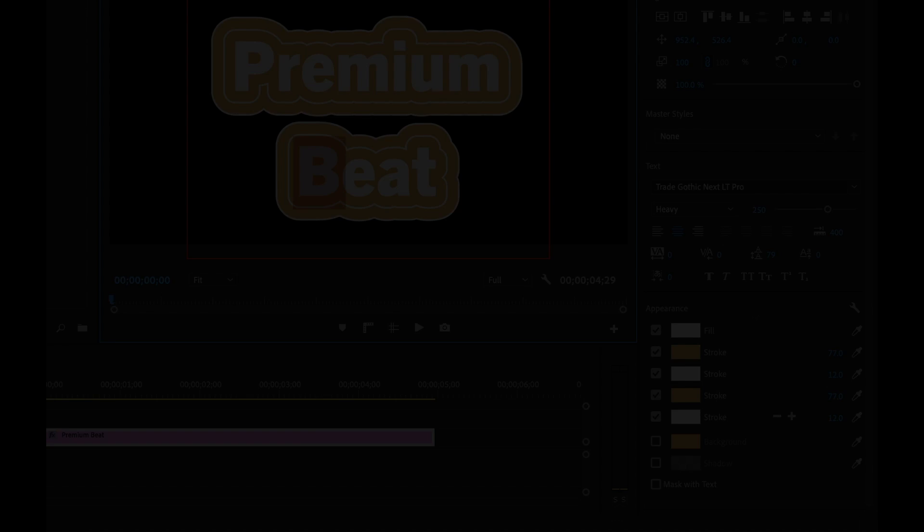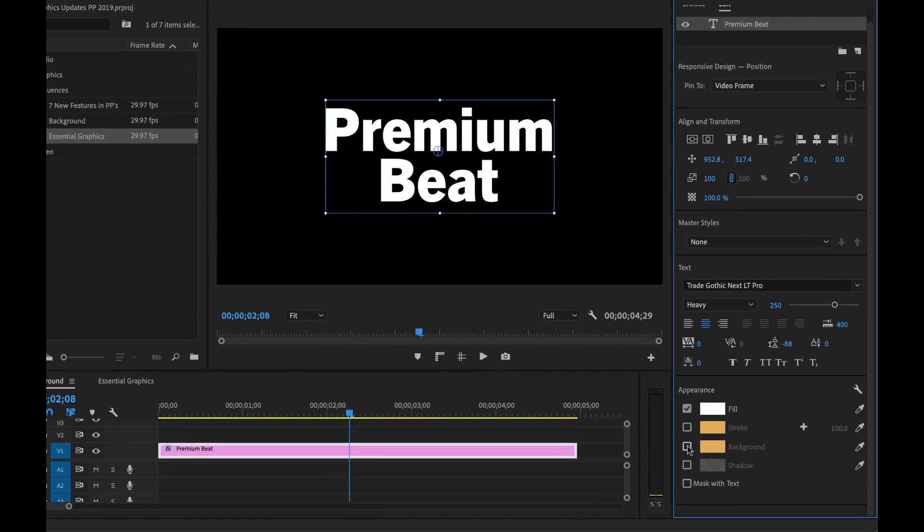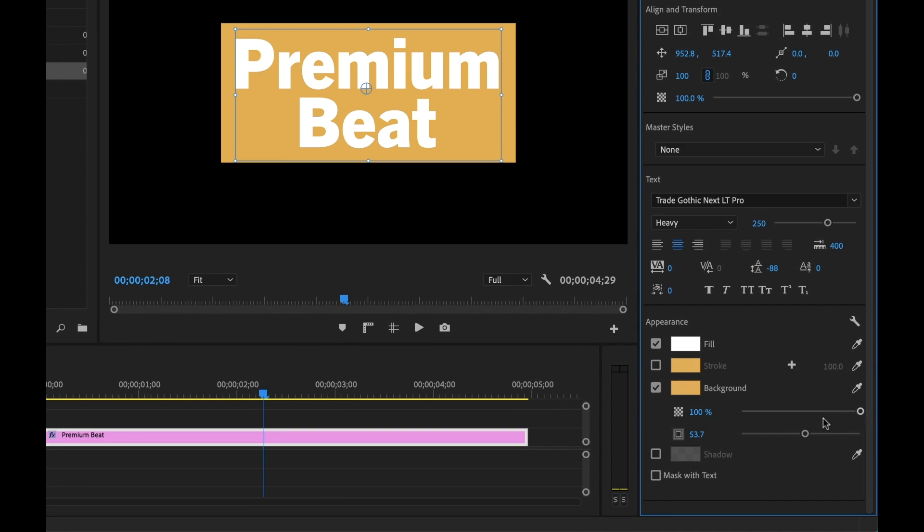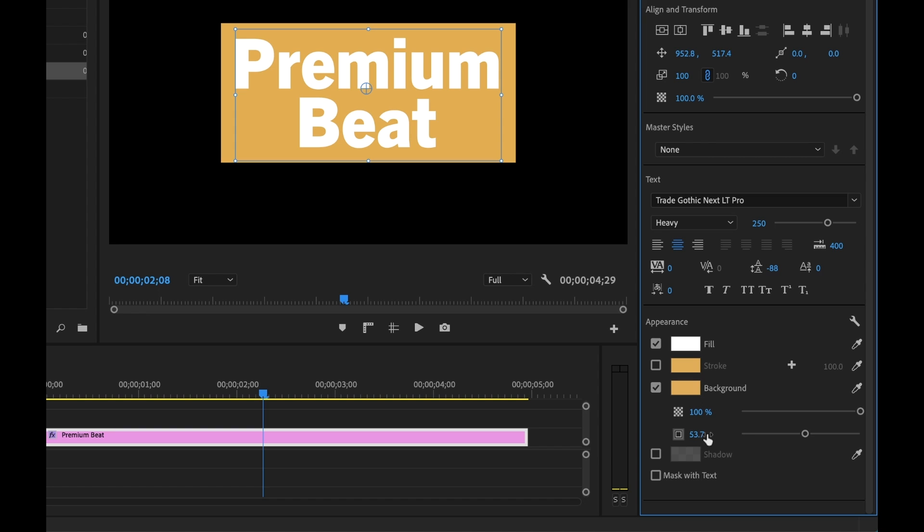Another cool feature is the fact that you can now quickly and easily create a background for your text elements. So down here in the appearance section, you can see there's a Background. I'm gonna punch that up and it has two attributes: it has opacity as well as size. And unfortunately it looks like you can't control the height independent from the width, which is a little bit of a bummer.